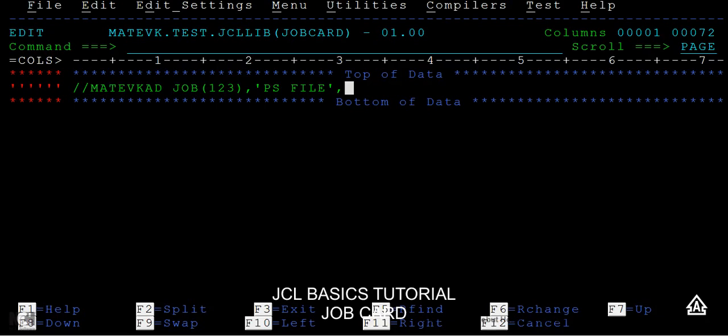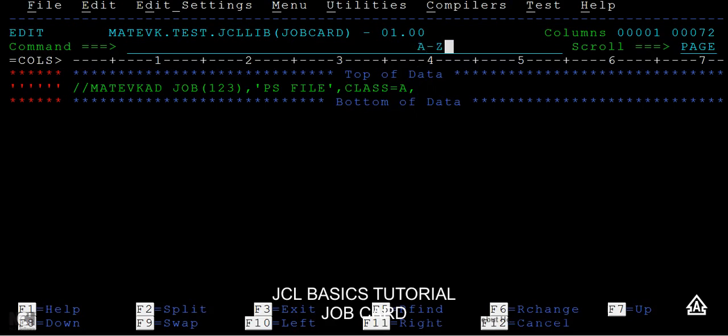Then we have parameters called keyword parameters. The first one is CLASS equals A. What is a class? Class defines a particular group or area where this job is going to be submitted or what kind of job this is. The classes range from A to C and 0 to 9. There will be different classes categorized here.